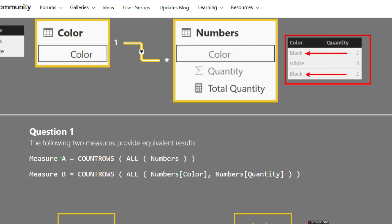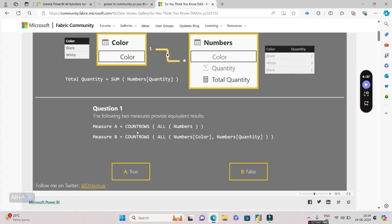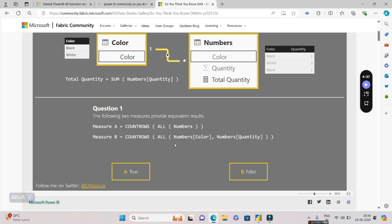Let's deep dive into the question. We're going to have two measures, and both measures are going to use the DAX function called ALL. In the first measure, we have ALL of Numbers, and we're applying COUNTROWS on top of it. In the second measure, it also uses ALL, but ALL is used on two columns: Color and Quantity. What do you think—will both measures A and B return the same result or different results?